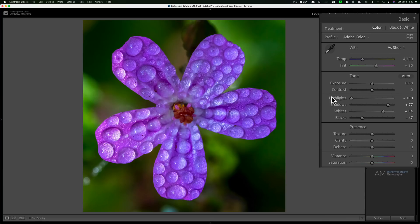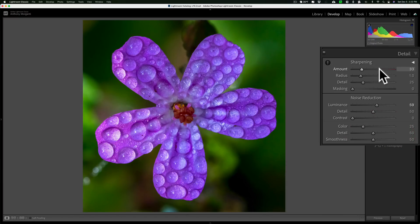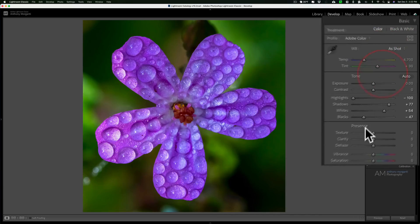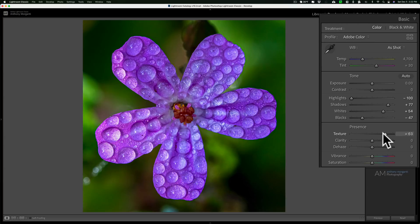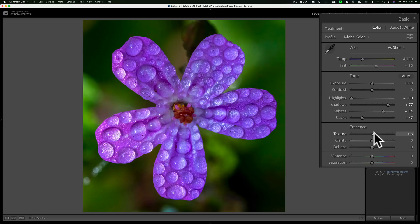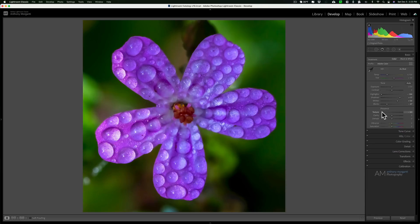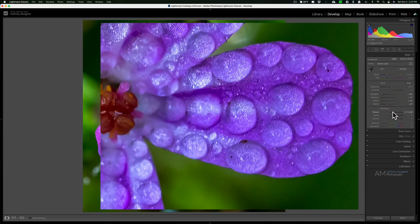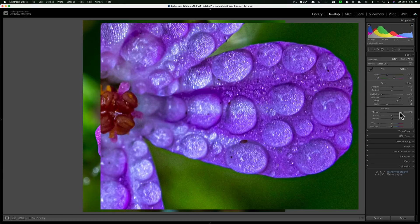We'll start out at the top with texture. Texture just adds some sharpness to your image, so it's kind of a sharpness control, but it's a little bit more obvious than if you went to detail and moved the sharpening amount slider to the right. With texture, if you move that to the right, you'll bring out the finer texture in an image. This is a great slider for macros, such as this flower. If you move texture to the left, you'll kind of blur out those finer details in an image, to give more of an ethereal look.